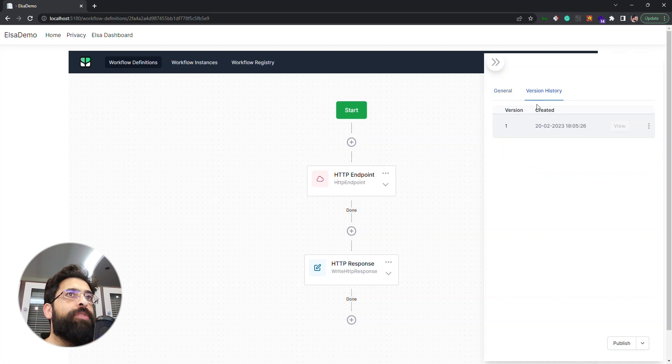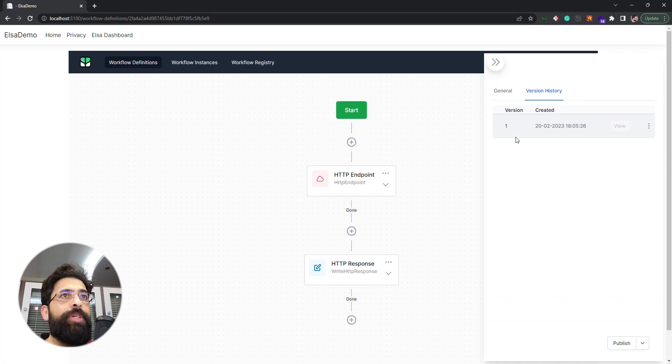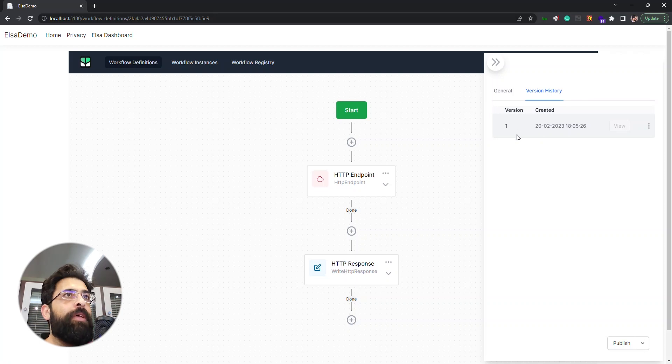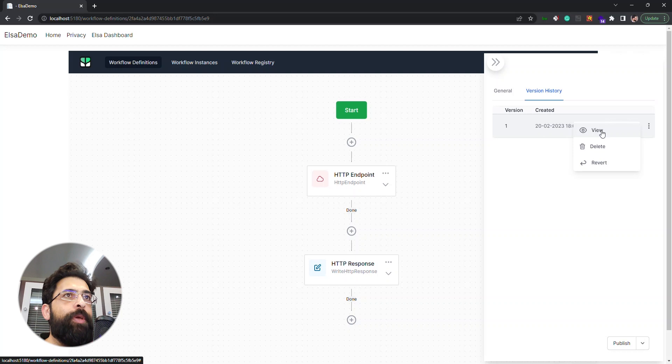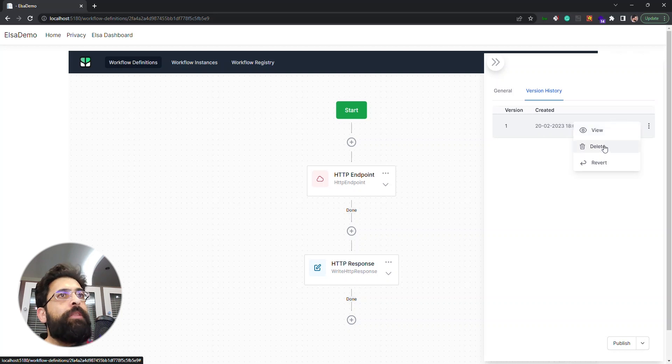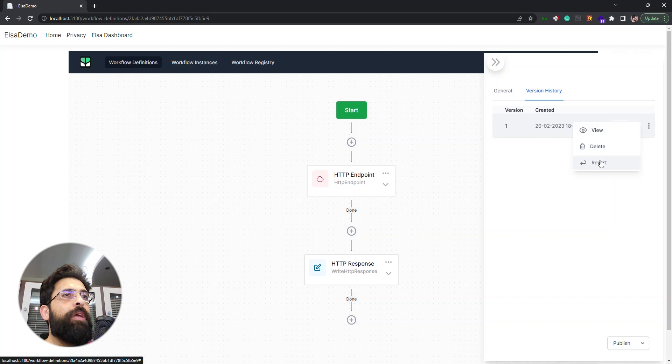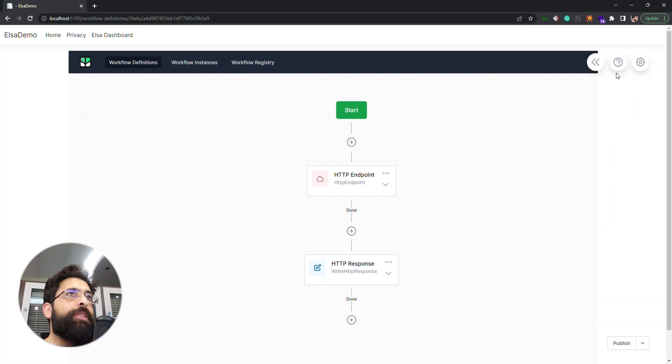We also have a history tab here. We just now have one version, but if we have other versions we have some options here. We can view it, view previous versions, delete them, or revert to a previous version.